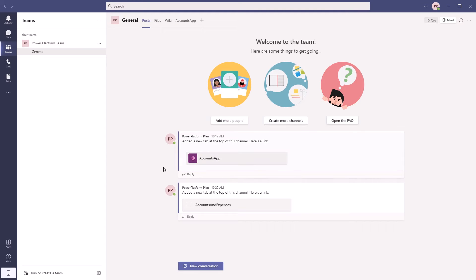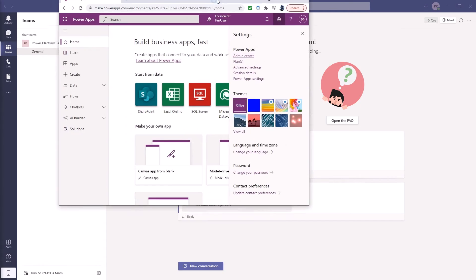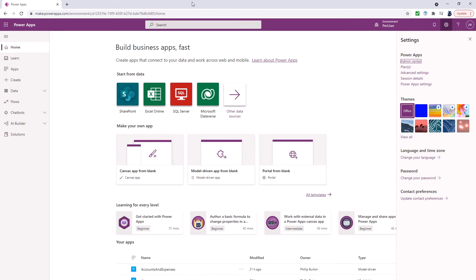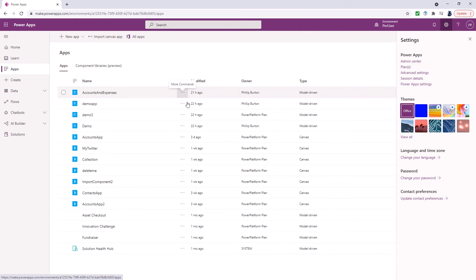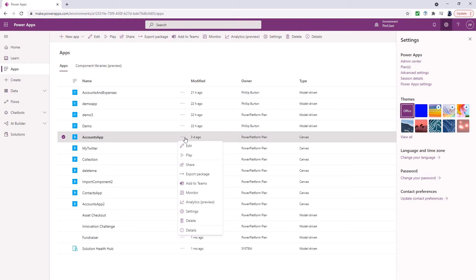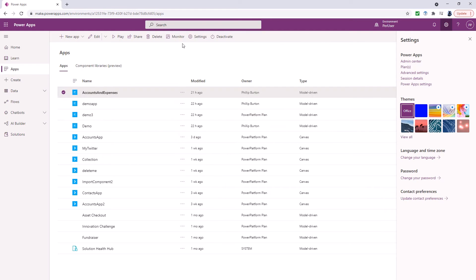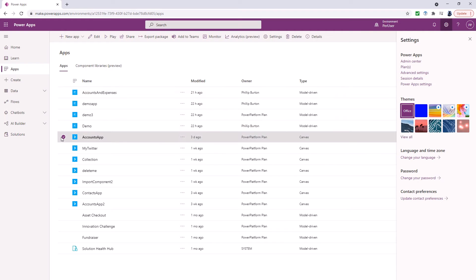However there is another way of doing this and that is to go to the Power Apps portal. Go to apps. Find your canvas app. Click on the dot dot next to it and you've got add to teams. Notice that this option which is also at the top doesn't appear for model driven apps. It's for canvas apps.